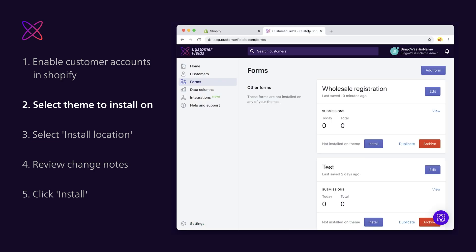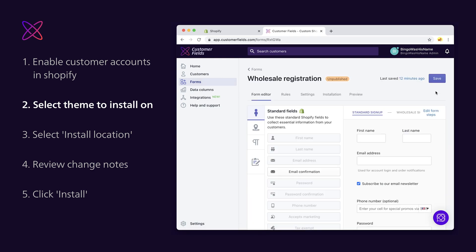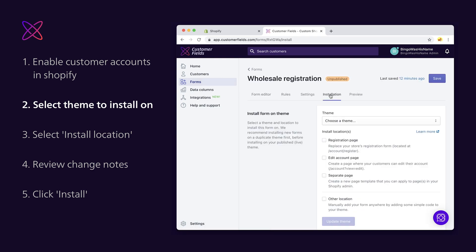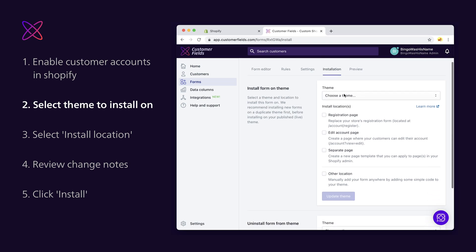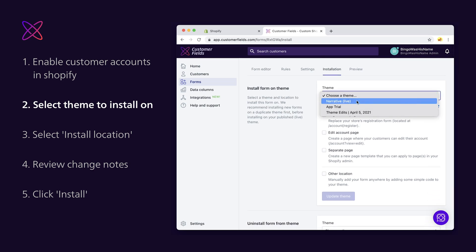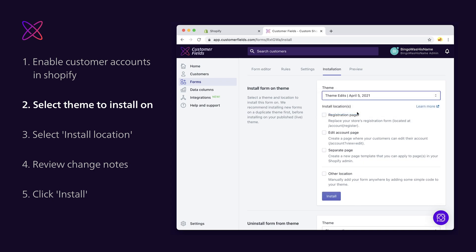Step 2. Use the theme drop down to select which theme you'd like to use for the install. From the forms page, click the edit button on the form you want to install. Select the installation tab and select the theme you want to install this form on. If you're creating this form for the first time, you can click continue to reach this installation page.